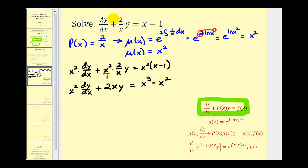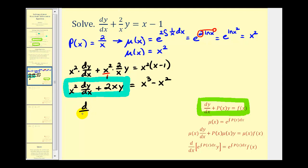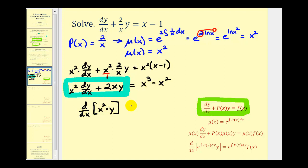Now that we've multiplied by the integrating factor, what's special is that the left side of the equation is now equal to the derivative of the integrating factor x squared multiplied by y. We can check this by applying the product rule: the first function x squared times dy/dx, plus y times the derivative of x squared which is two x. That confirms it. Since this equals the derivative, the derivative must also equal the right side, x cubed minus x squared.